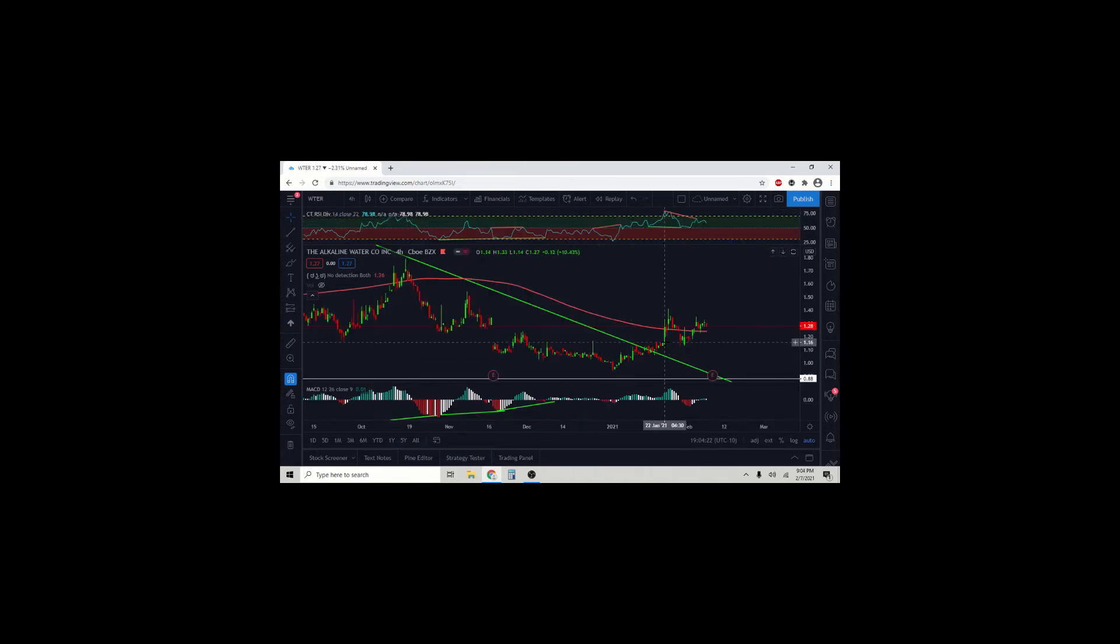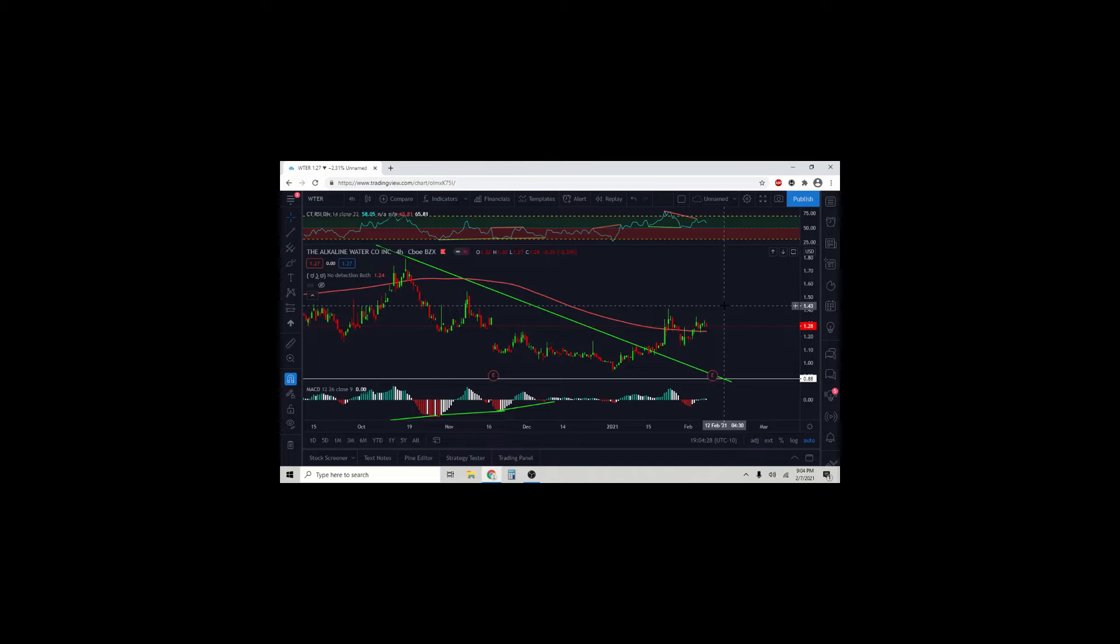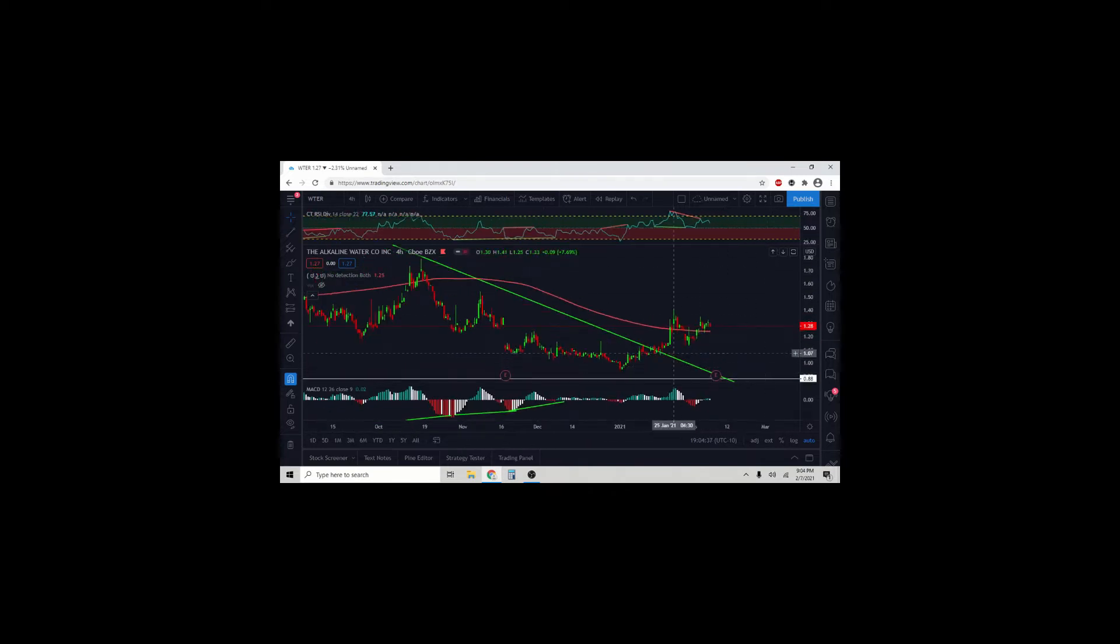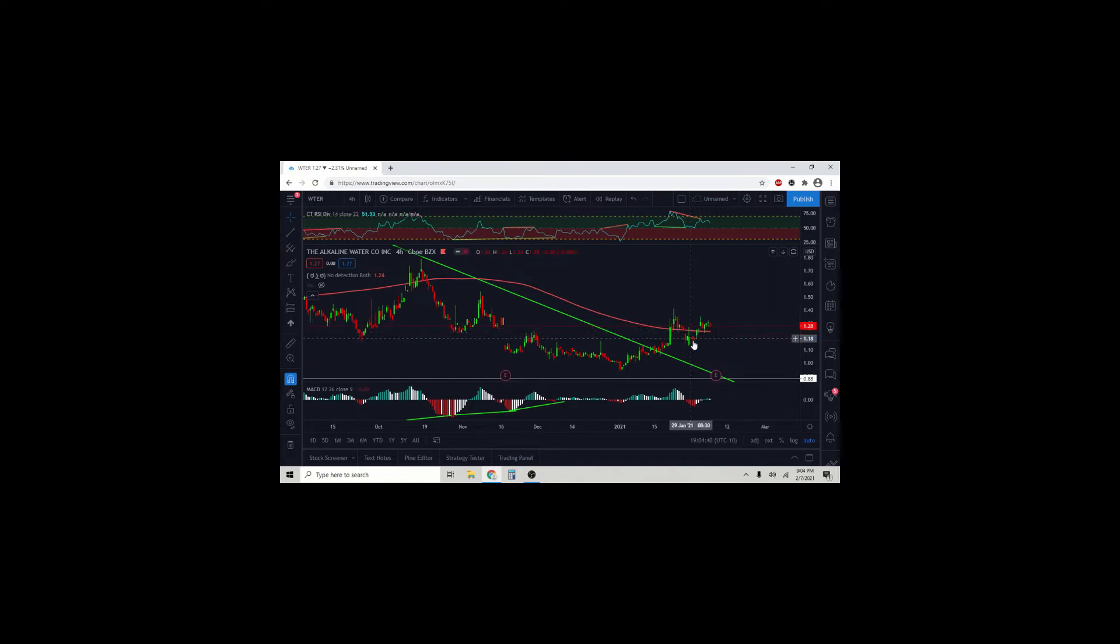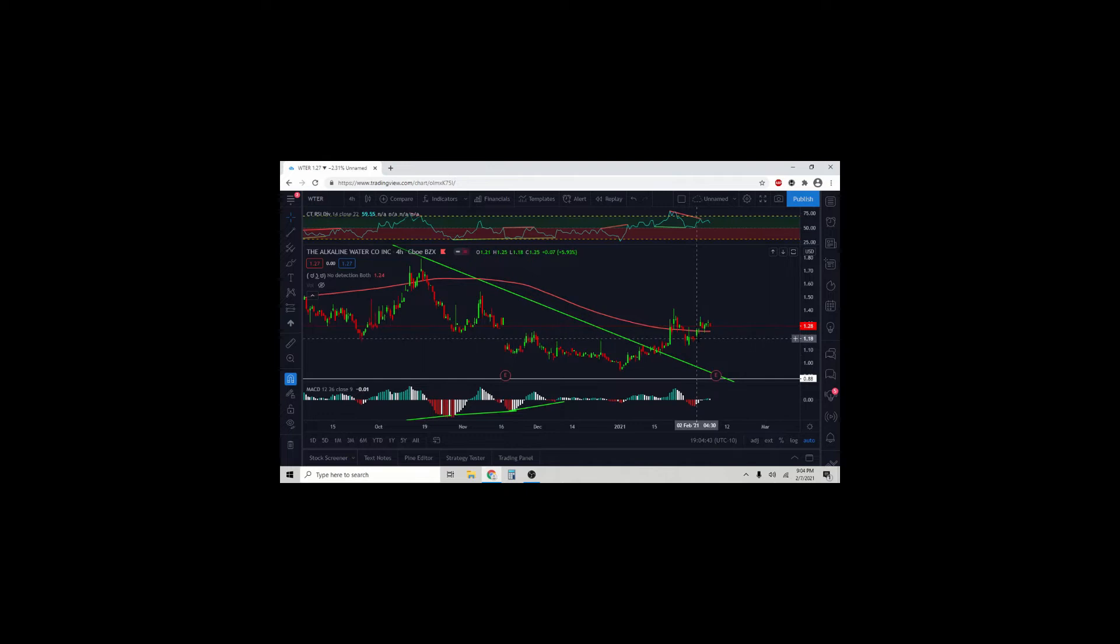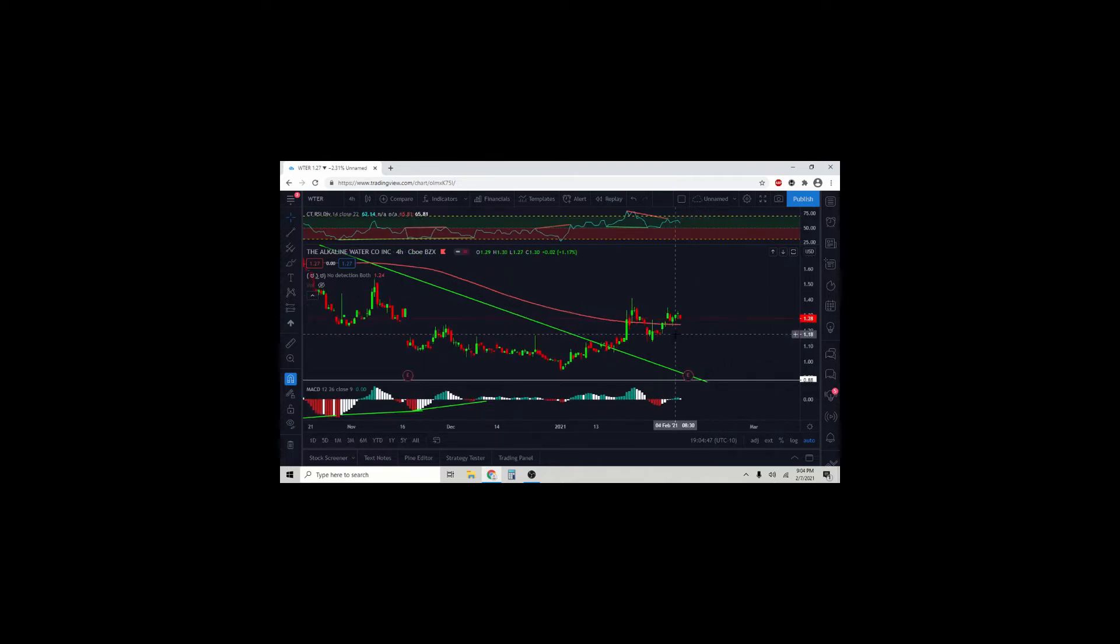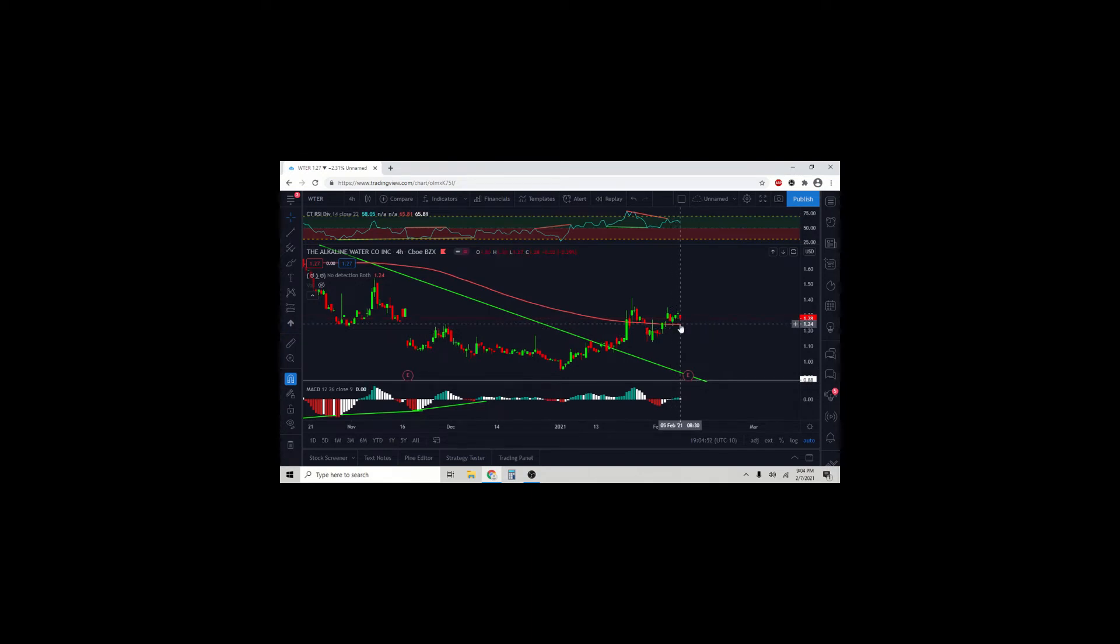Let's move over to WTER Water, the alkaline water company. On the 4-hour timeframe, we have broken out of this supply line, came up, broke to 200, but came back below it just to break back up above it. And we have one candle here that tested the 200-day moving average and regarded it as support.